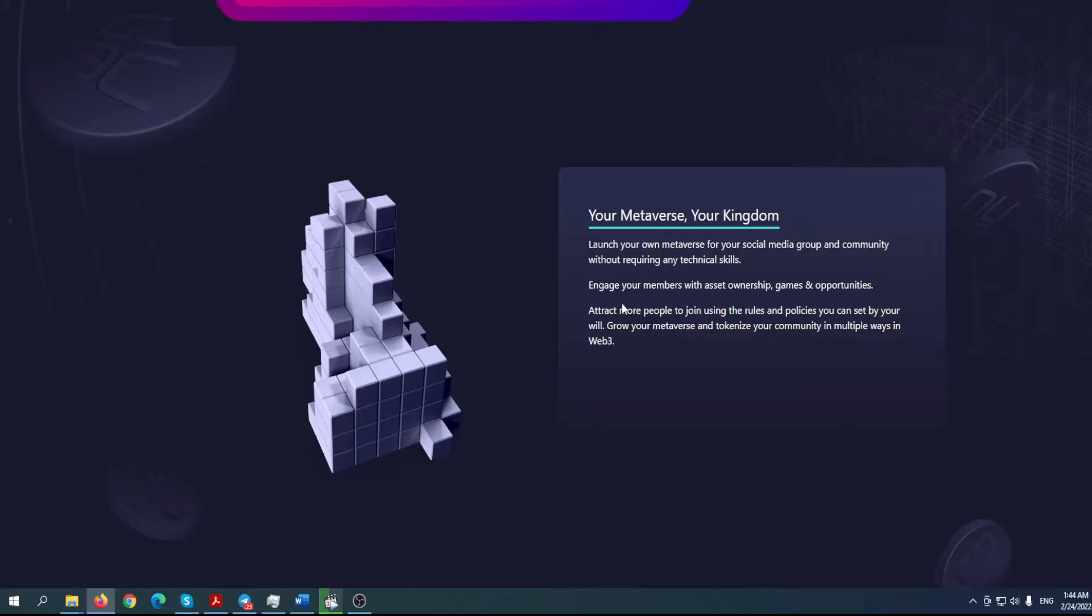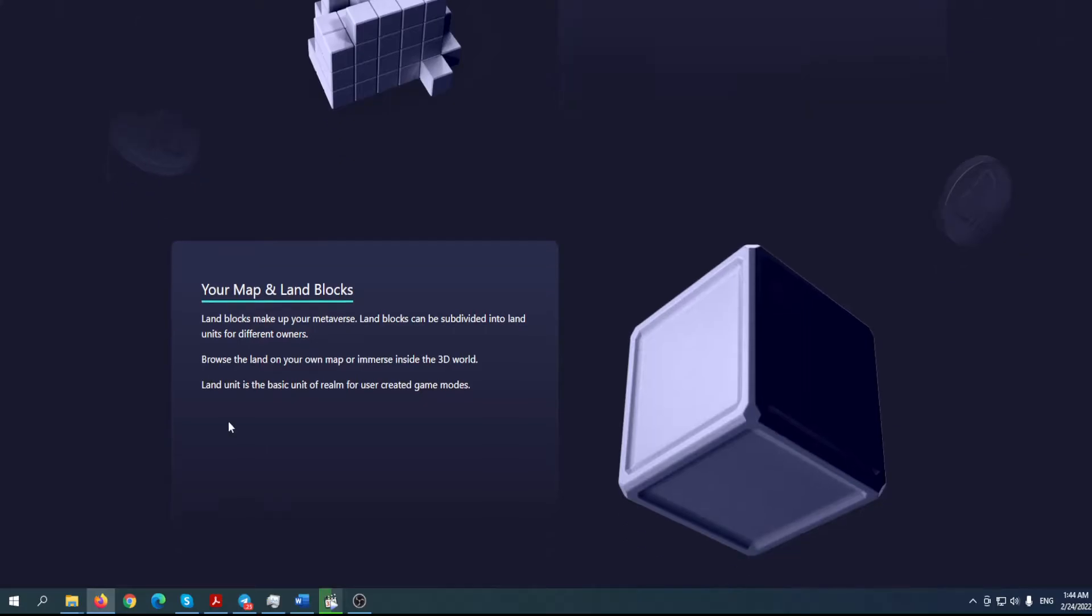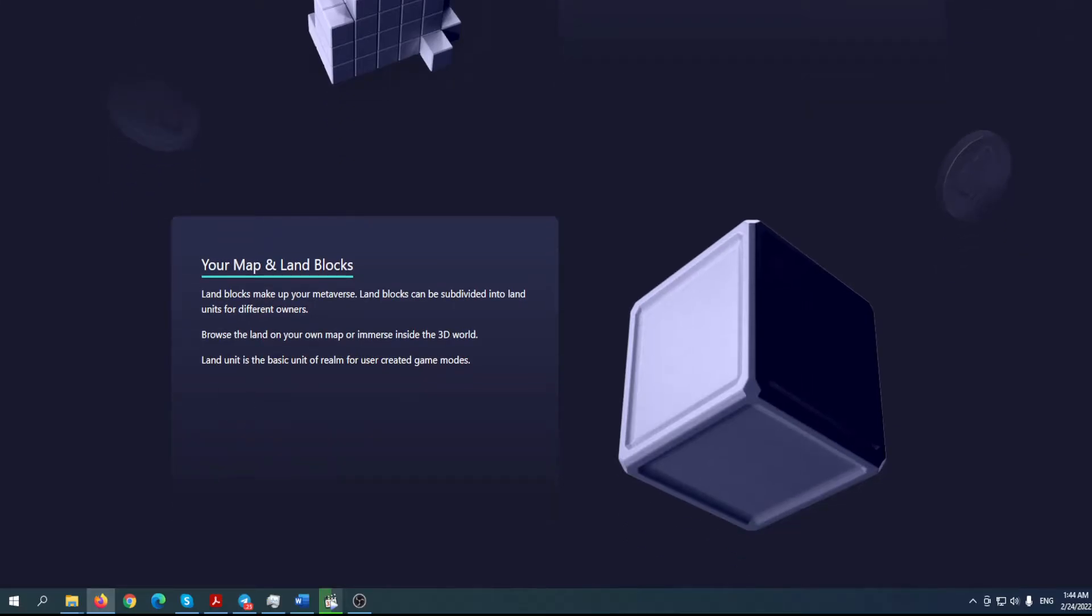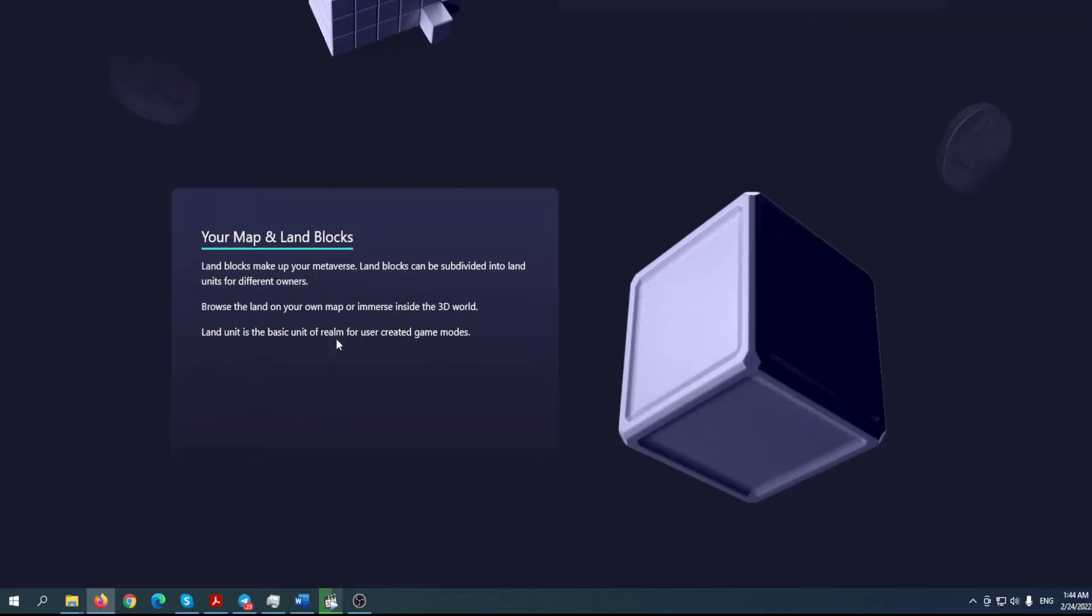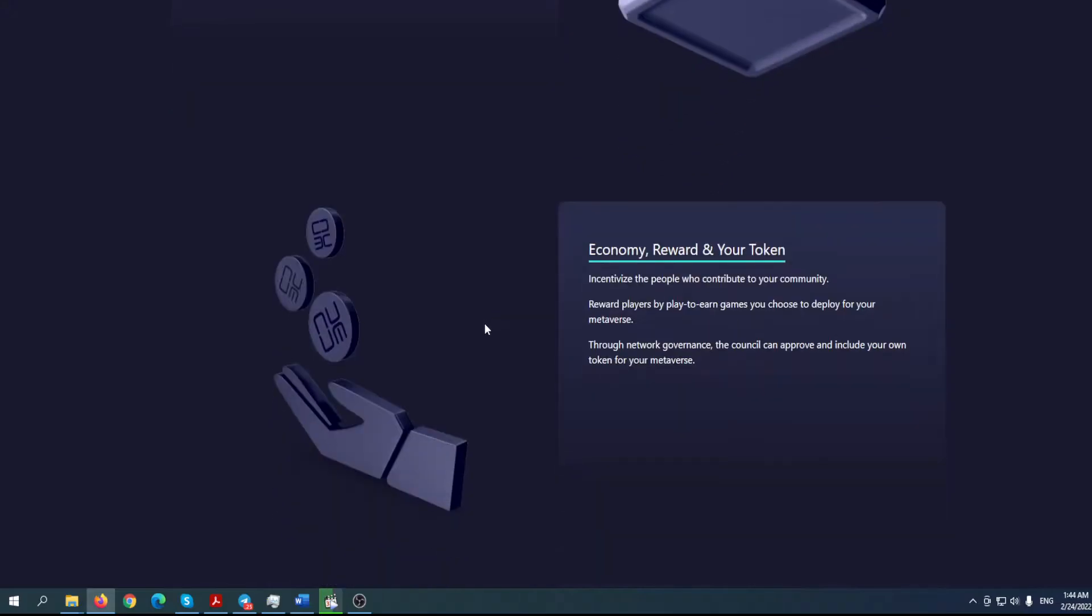Engage your members with asset ownership, games, and opportunities. Attract more people to join using the rules and policies you can set by your will. You can use your imagination, basically be like an architect from Inception - my favorite movie. The whole idea is brilliant. Your map and land blocks - land blocks make up your metaverse. Land blocks can be subdivided into land units for different owners. Browse the land on your own map or immerse inside a 3D world.